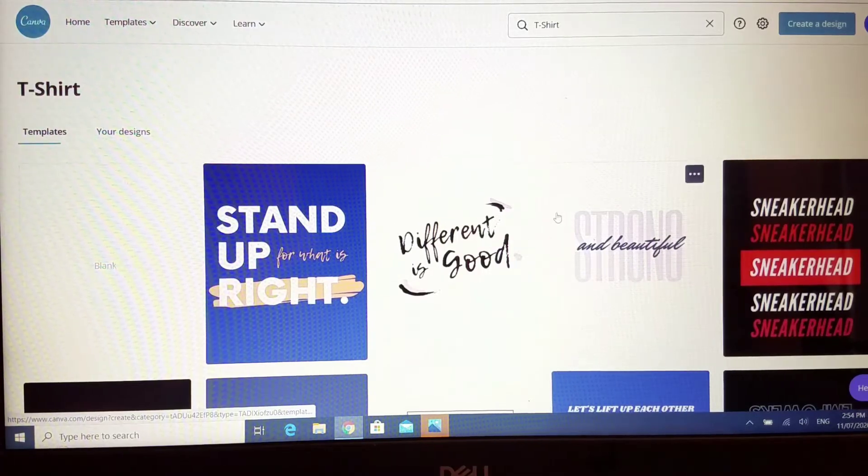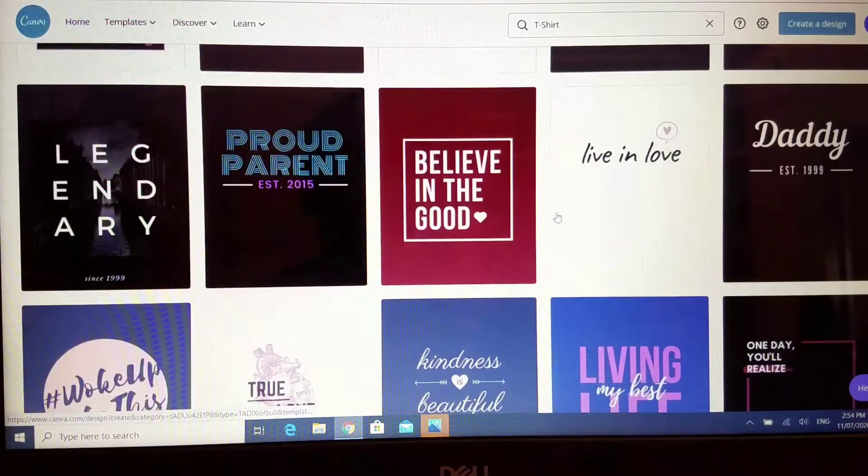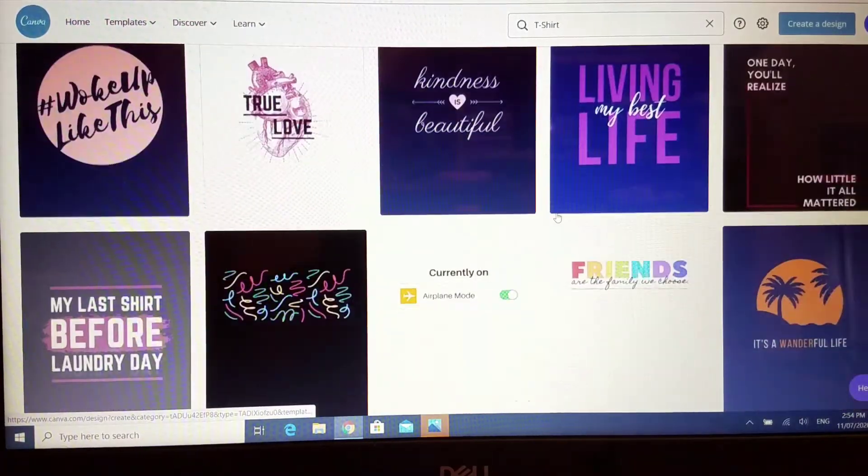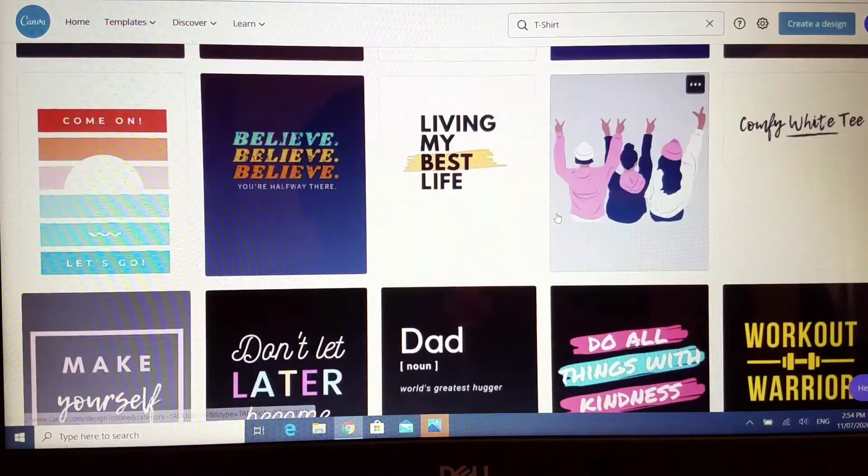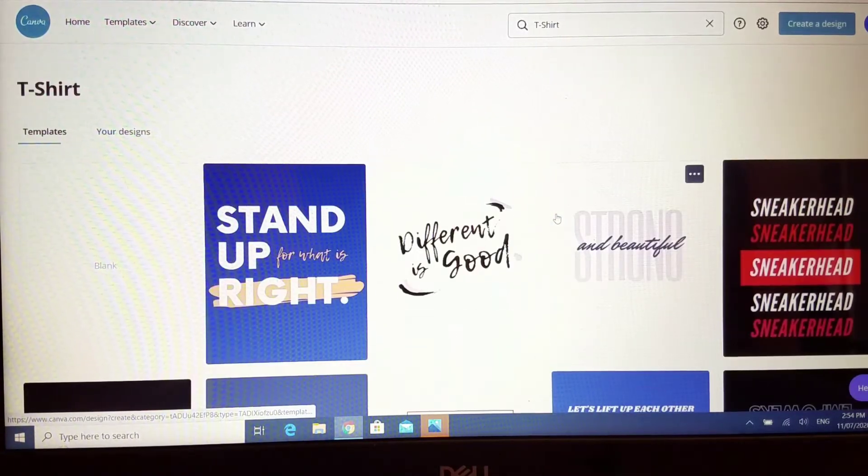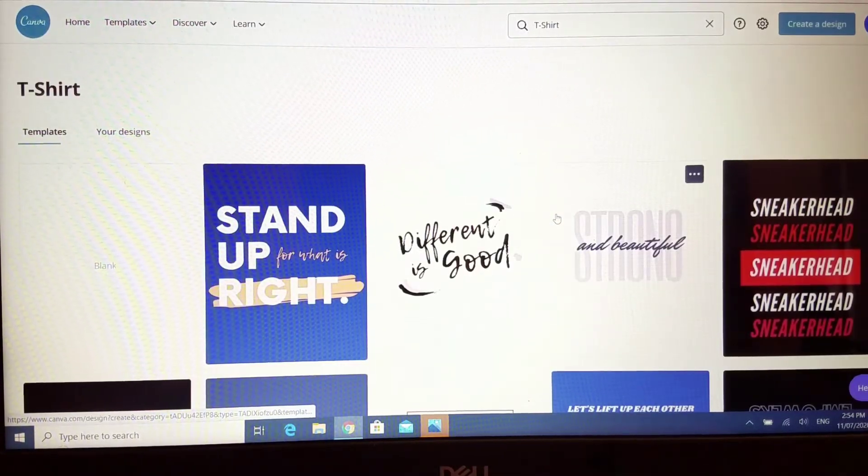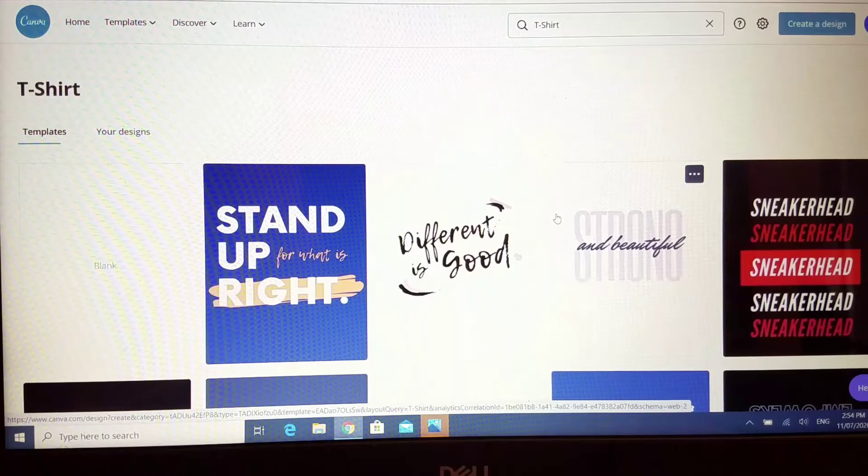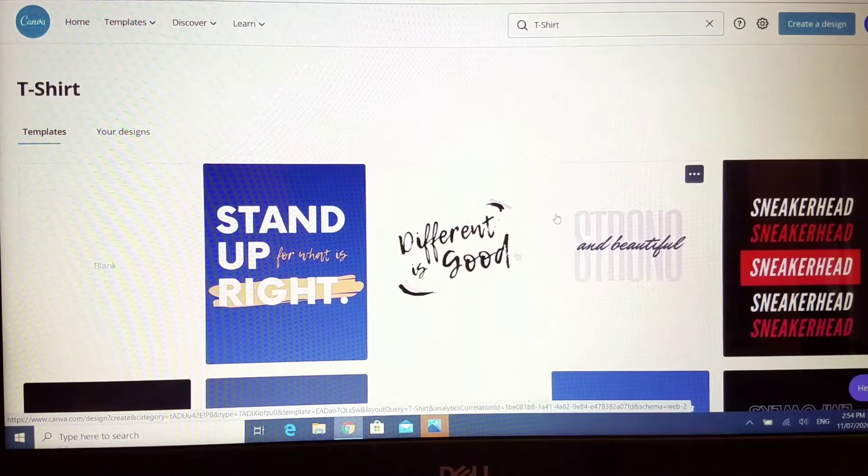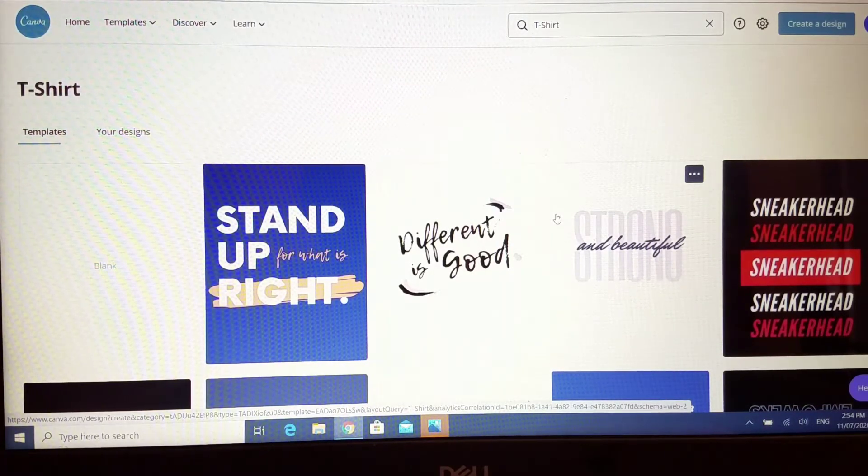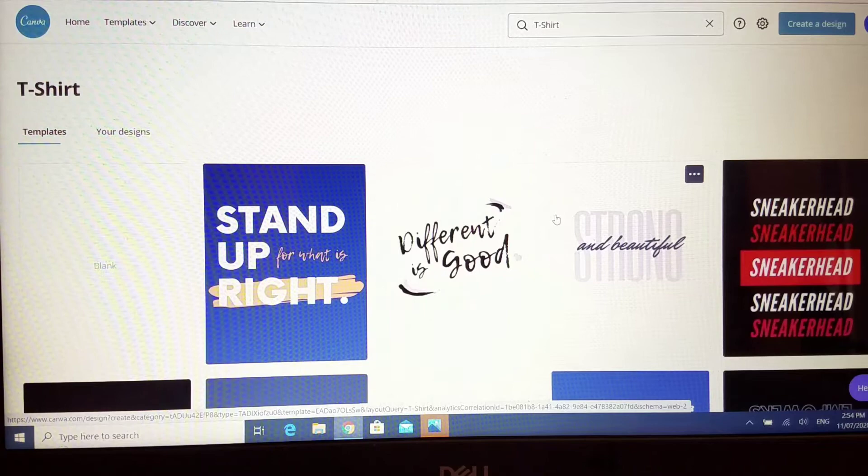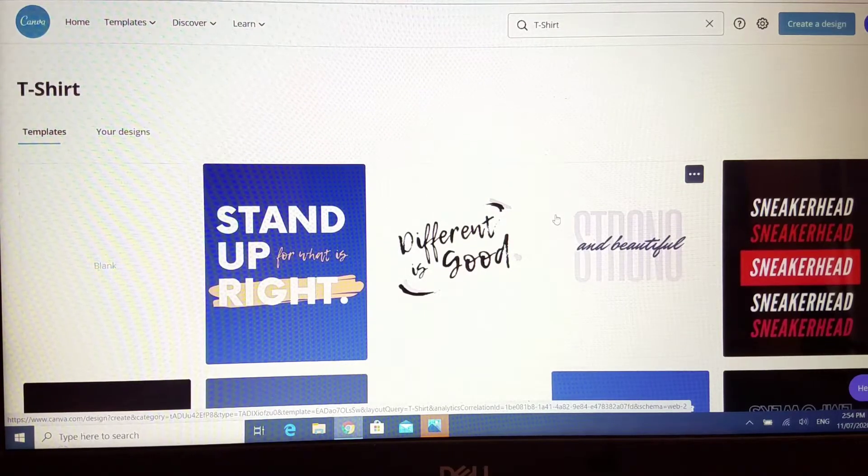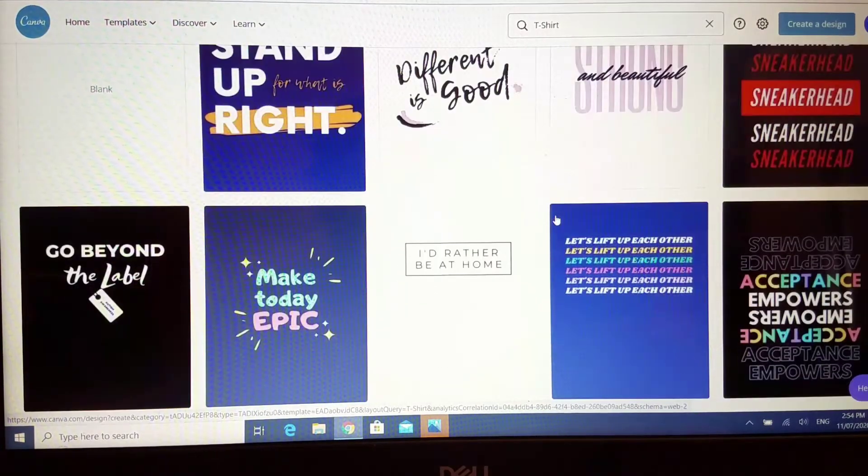Under the t-shirt template you should see all the various templates come up here. Now Canva is a paid subscription but you can also work in it free and use another design space to save your file in the format that you want. I am on a one-month subscription so I'm using it to create my onesie.